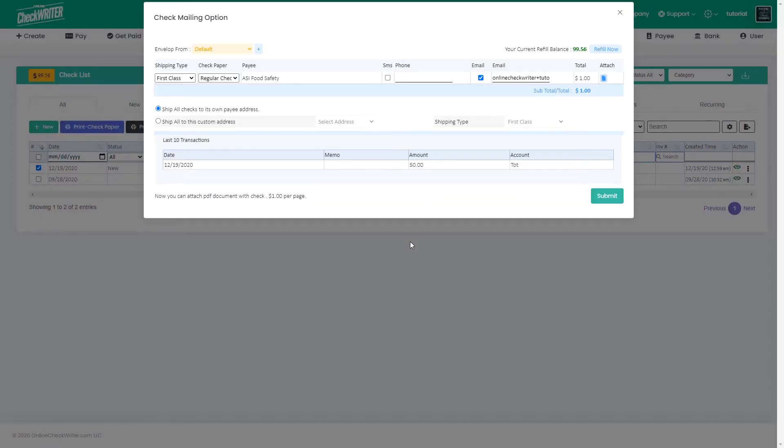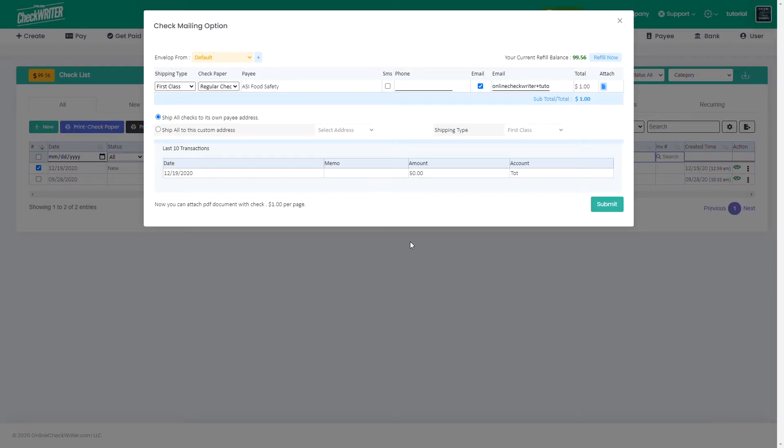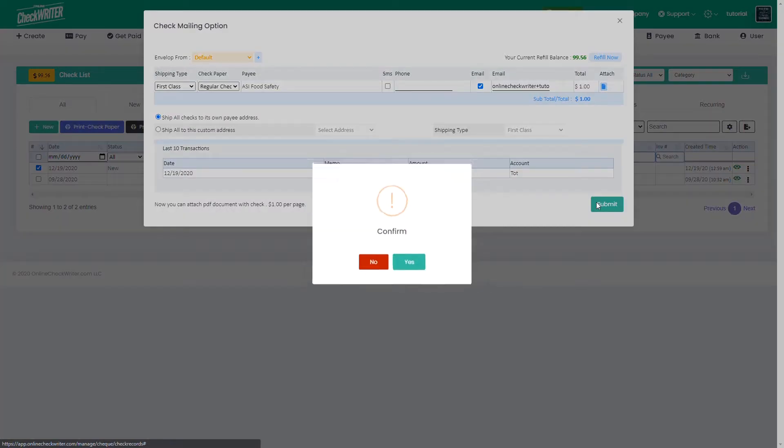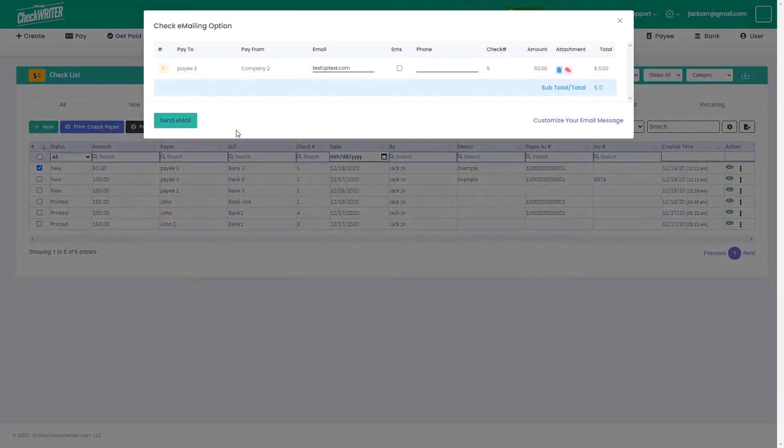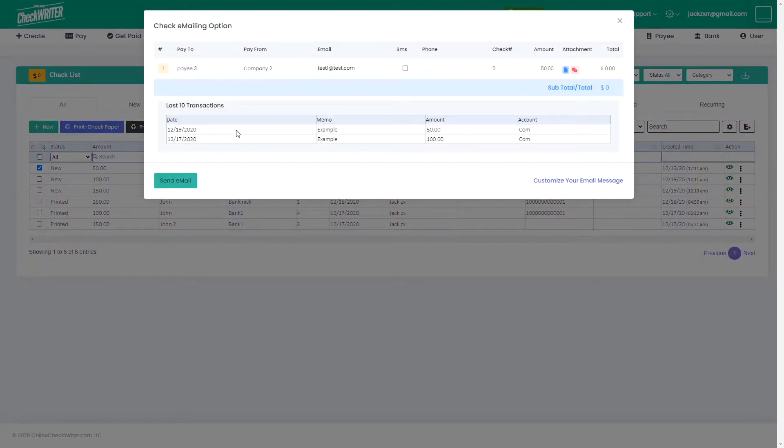You can make use of the mail service. Our facility will print the check and send it to your payee. You can also email it to your payee.